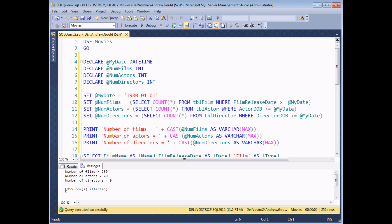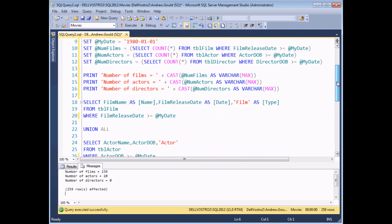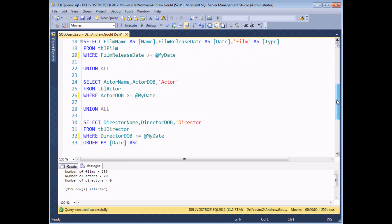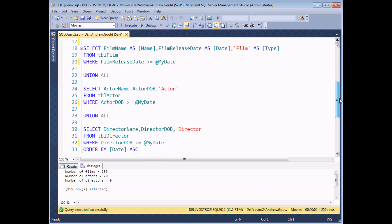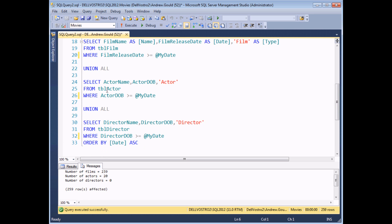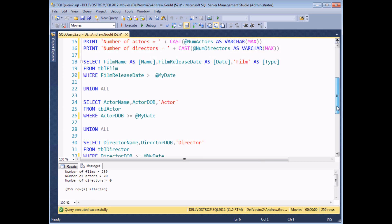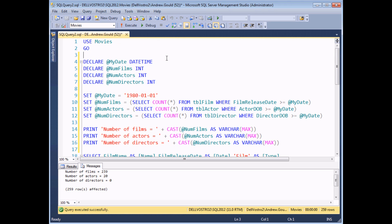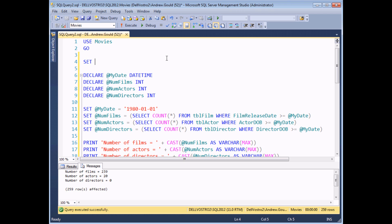I wanted to mention the extra output at the bottom — the row count — which always appears when you execute statements in SQL Server on the messages tab. This row count is associated with the union query we run. Sometimes when presenting messages on the messages tab you don't want the row count message to appear. You can suppress it with a simple statement: add SET NOCOUNT ON to the top of your procedure, and when you execute again the row count message disappears.